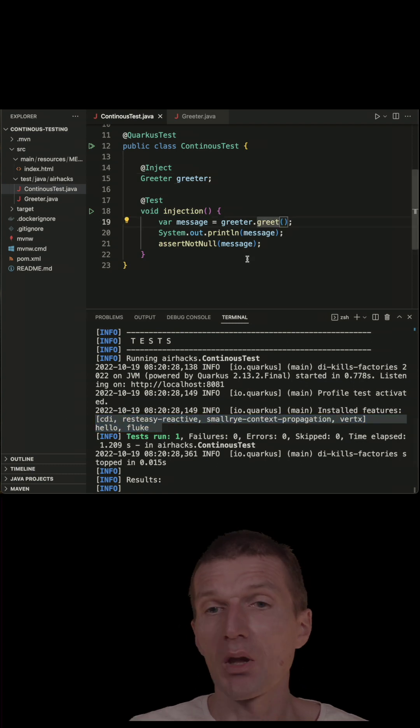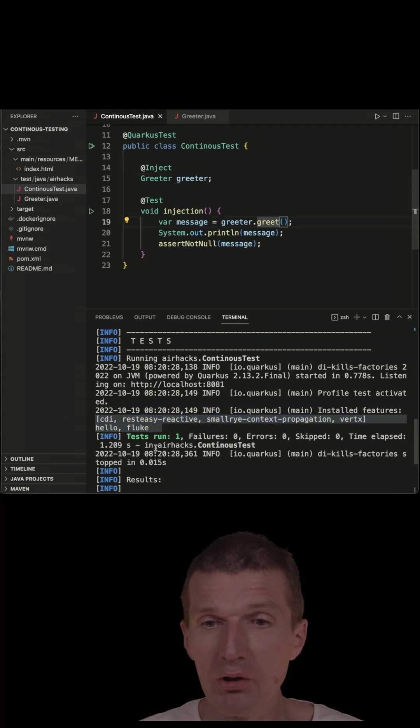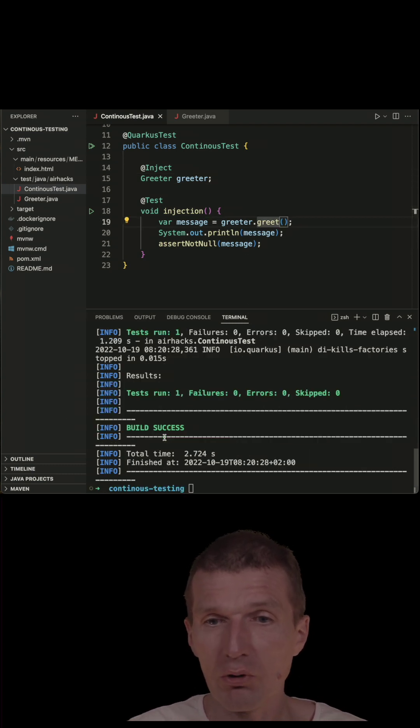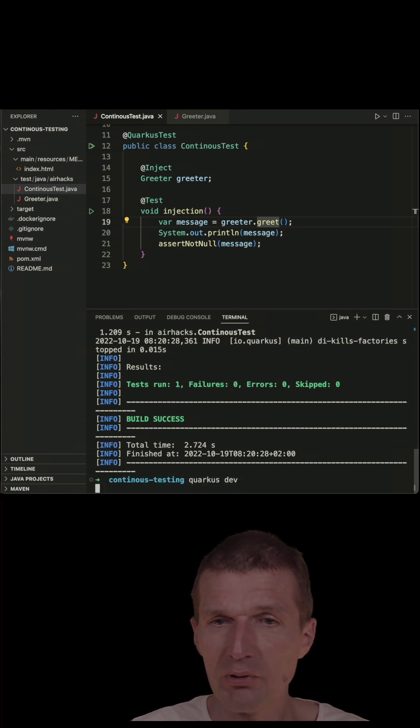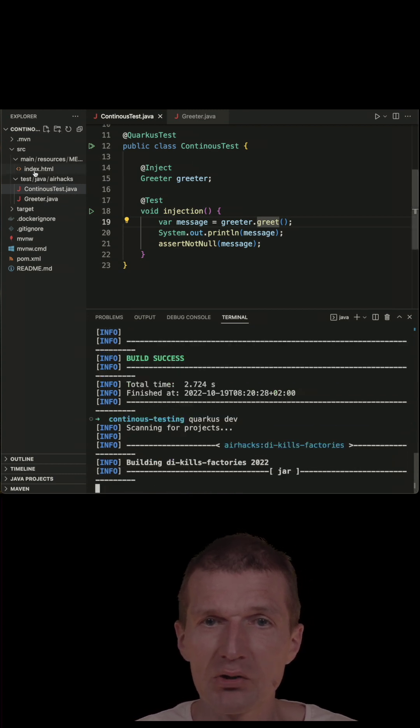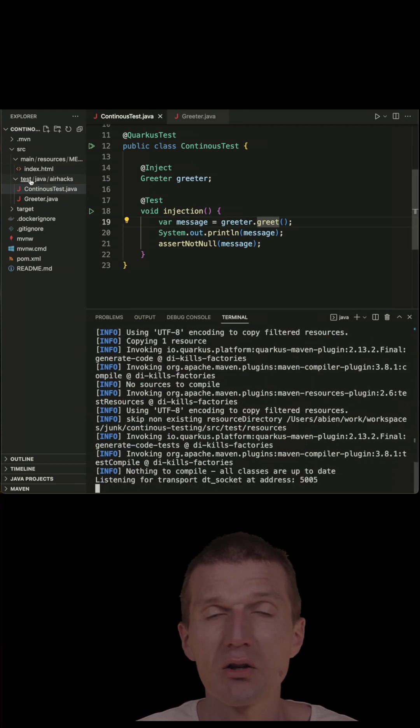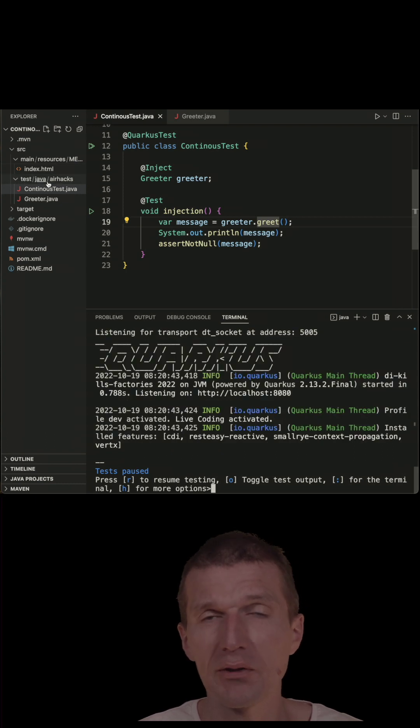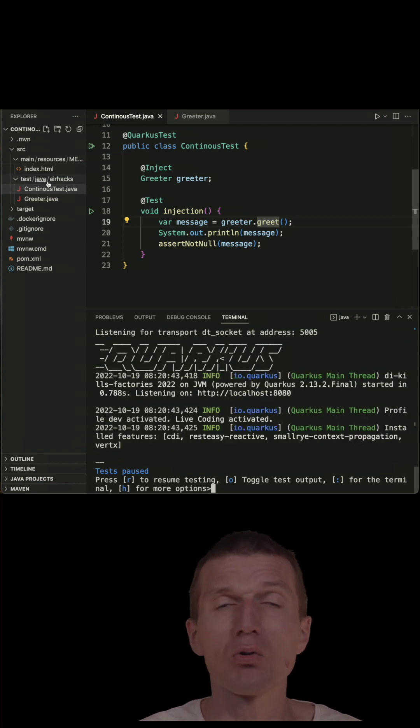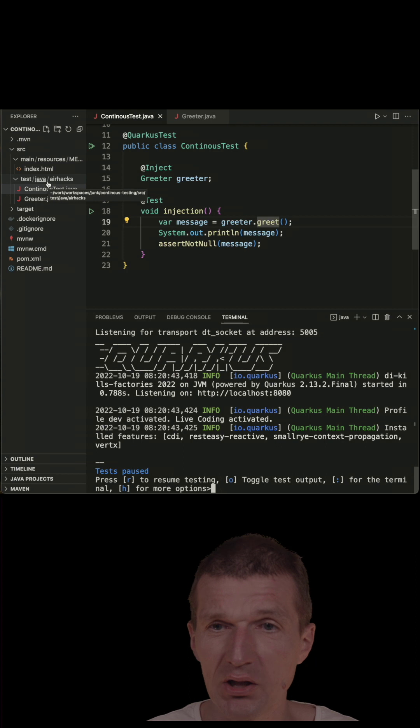So now, what I also can do, I can run Quarkus in dev mode, so Quarkus dev. And the interesting part is there is no source main Java. I only have here source test Java, so there is no Docker nothing. So I'm misusing Quarkus just for testing.